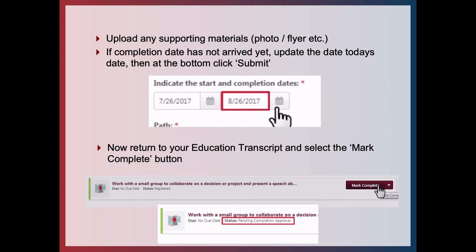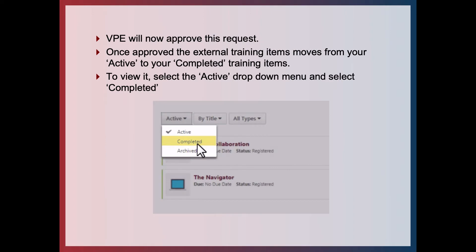If the completion date has not yet arrived, update the date to today's date. Then at the bottom of the screen click Submit to save it. When you return to your Education Transcript you can select the Mark Complete button. This moves the status of the item to Pending Completion Approval, and your vice president education will now approve this request to give you the credit.